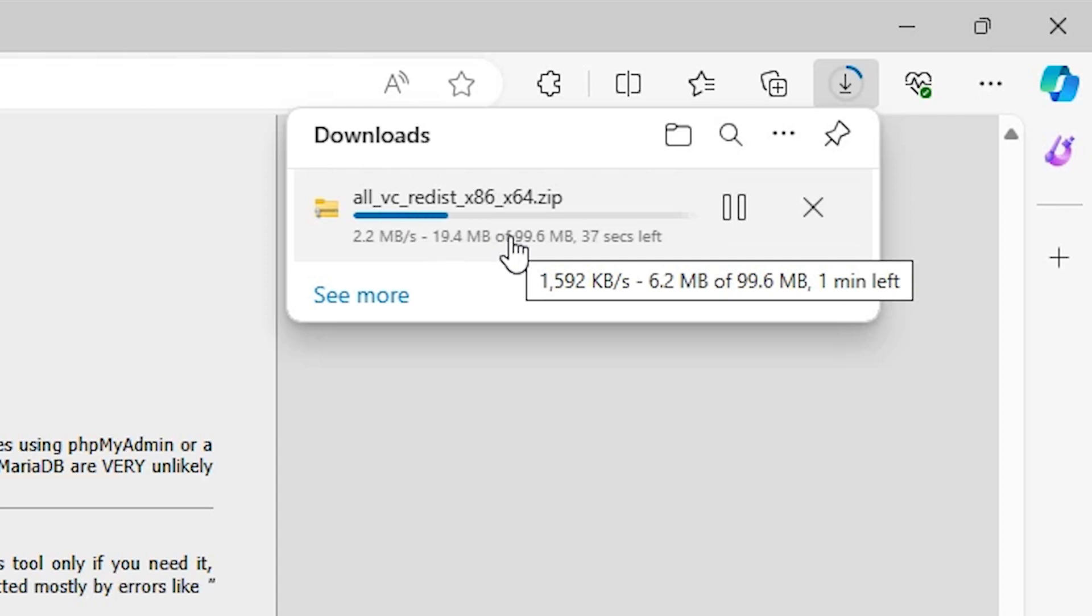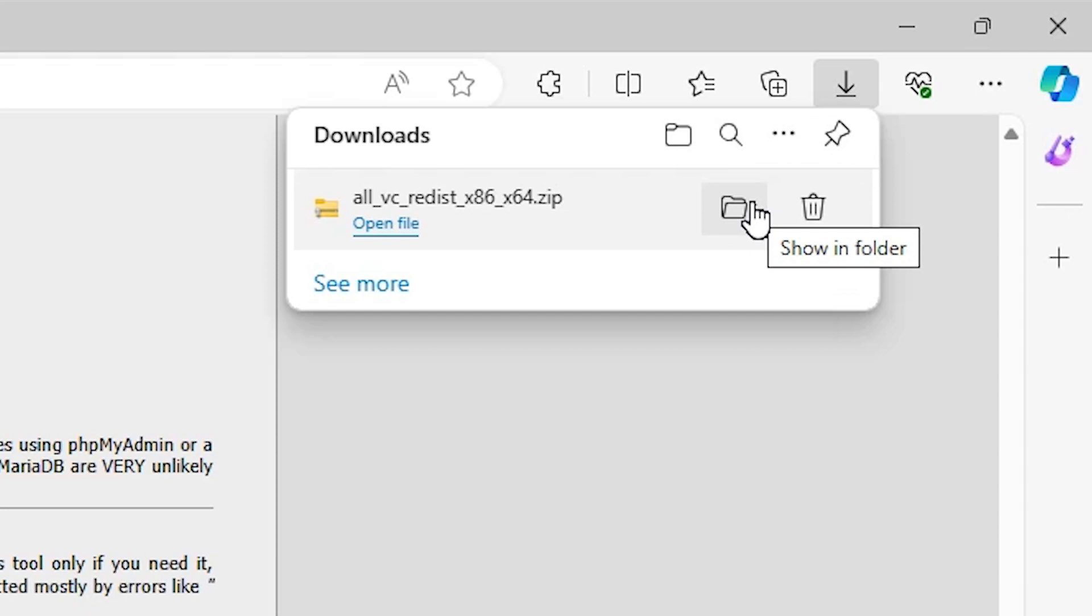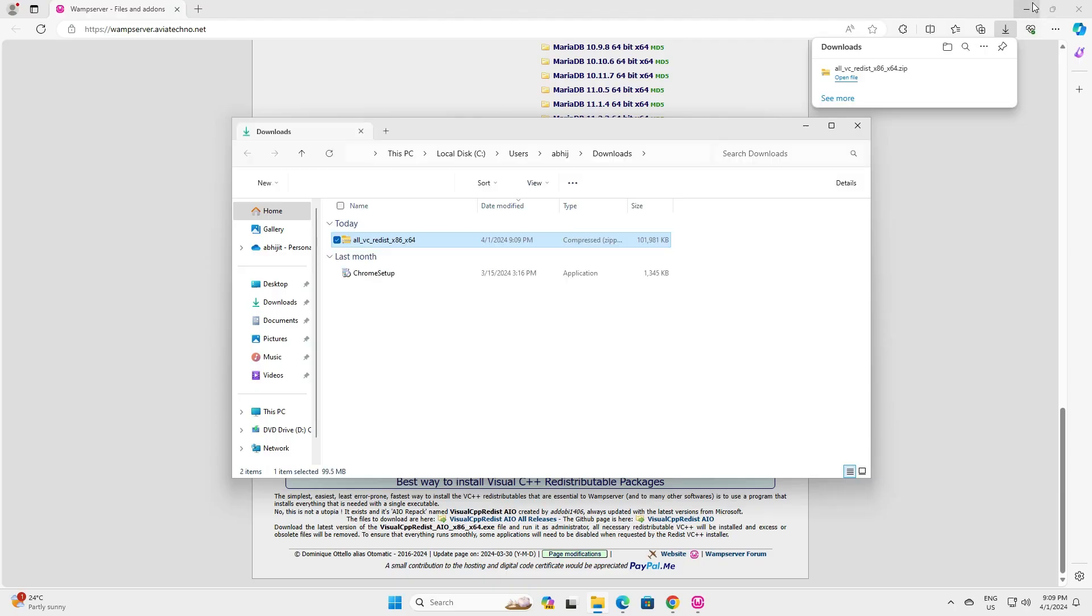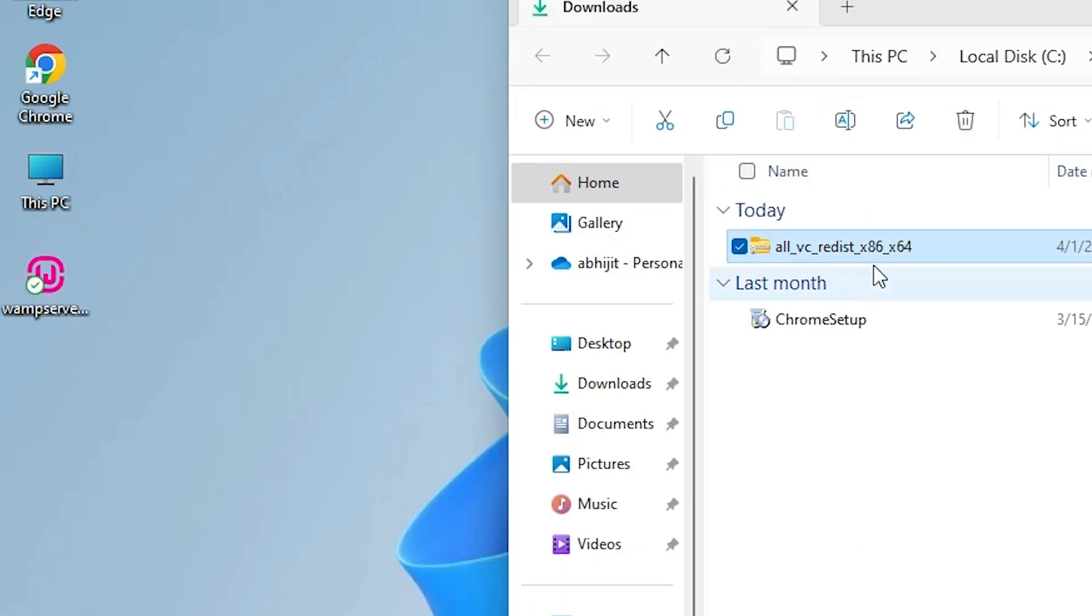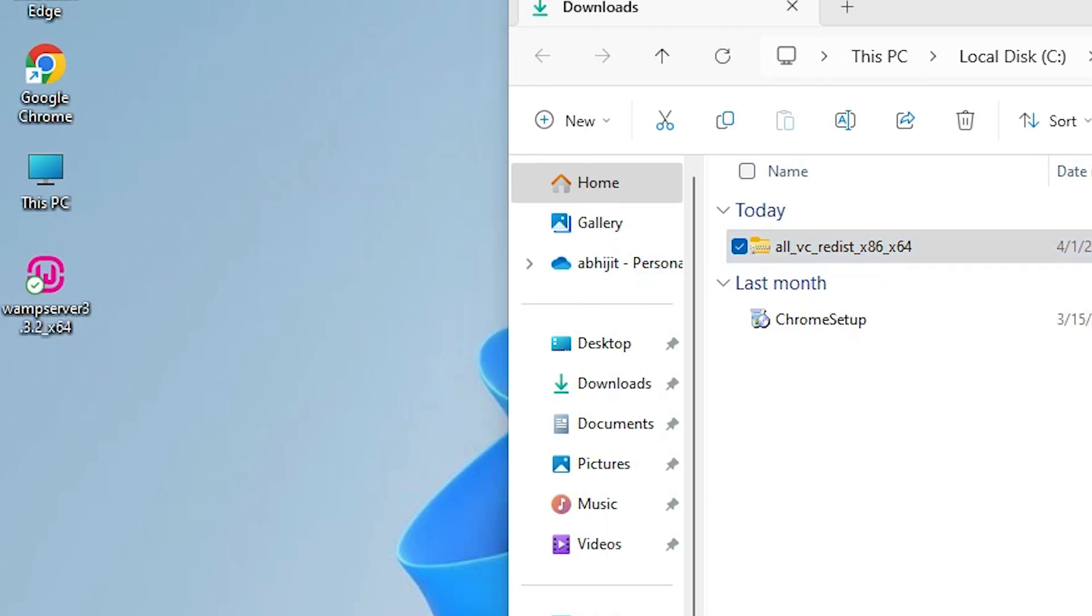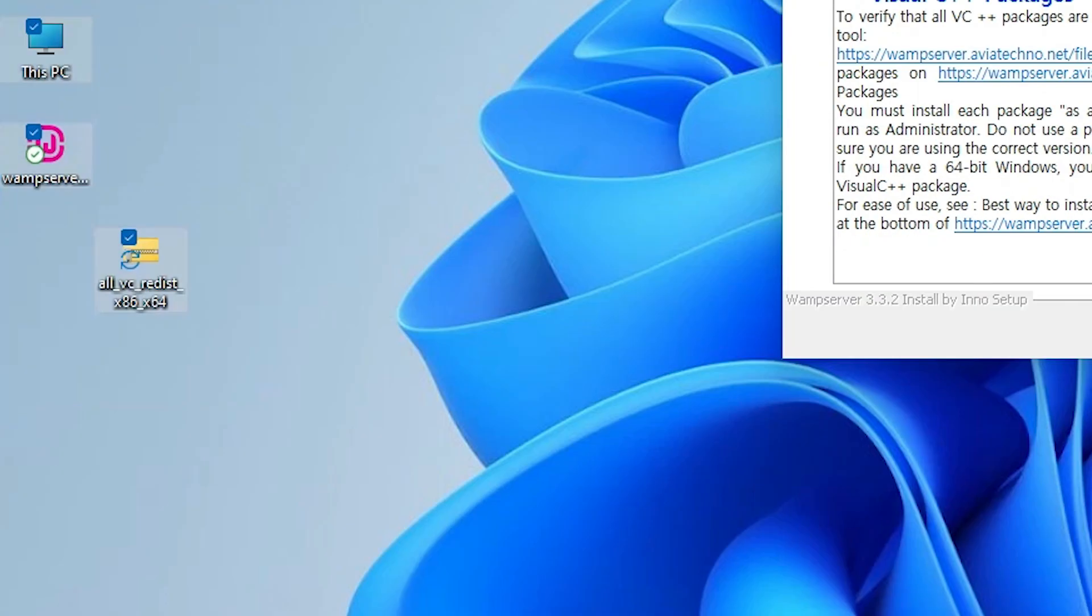Now go to downloads. In downloads we find show in folder, click on show in folder. Minimize it, drag this setup file or zip file to the desktop, close it. Here we find our zip file and we are going to unzip this zip file.